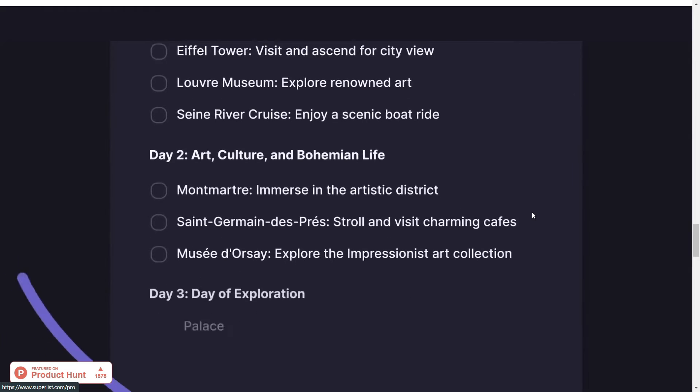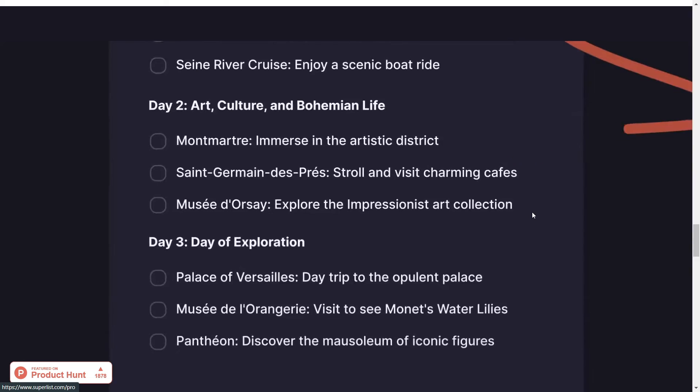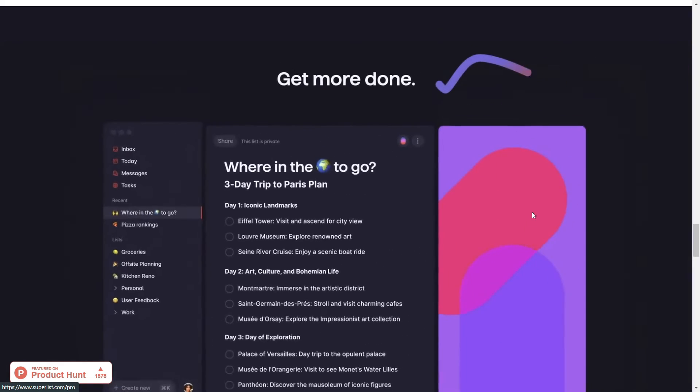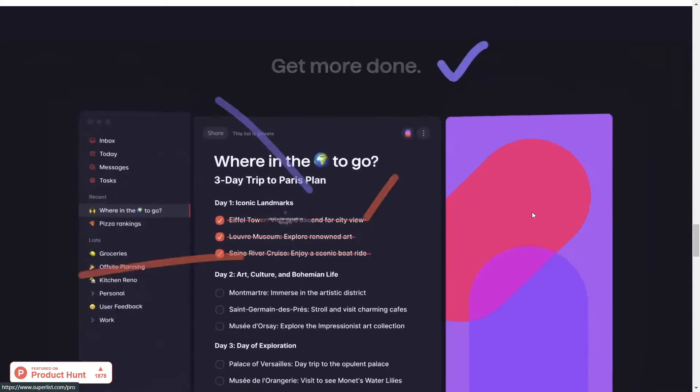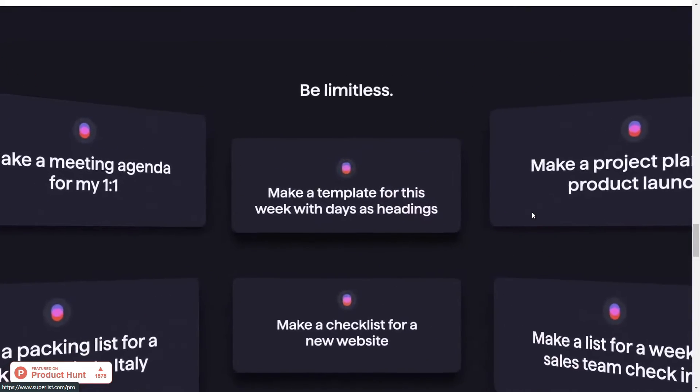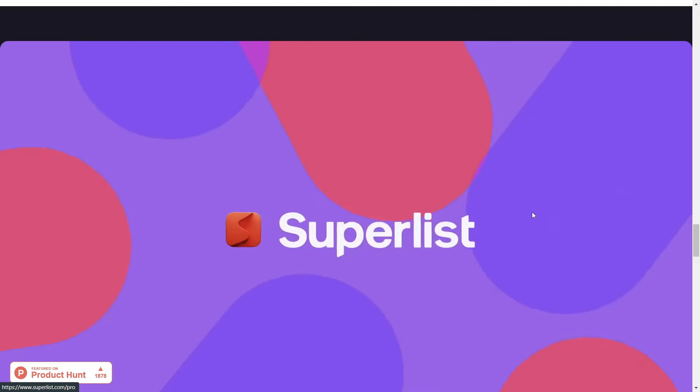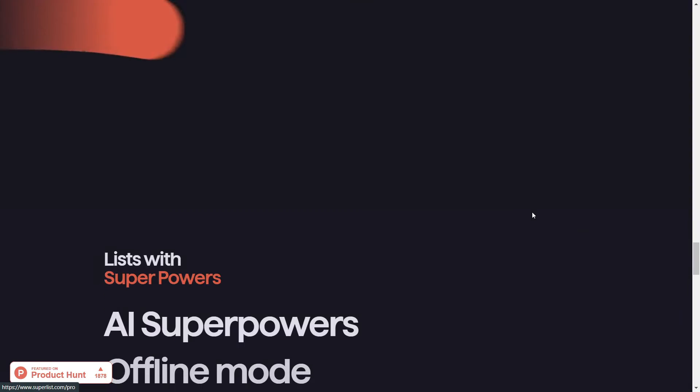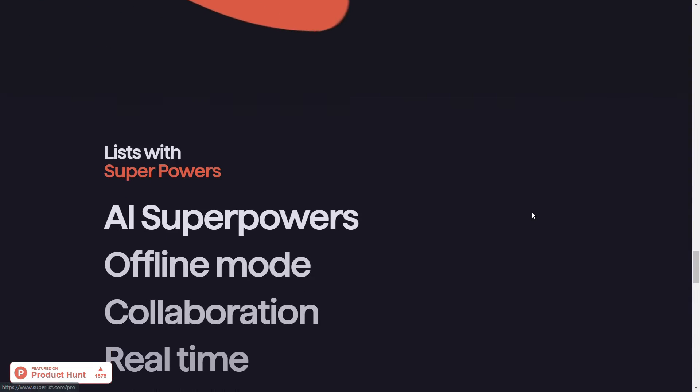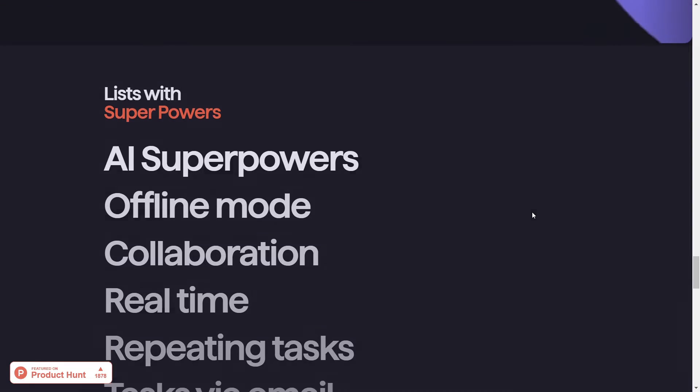One of the standout features of Superlist is its ability to seamlessly integrate with other apps. You can sync your tasks with Gmail, Slack, GitHub, and more, which is already quite impressive, especially for such a young application.